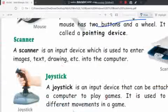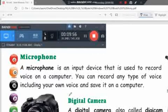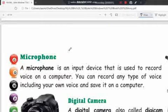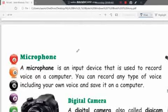After the joystick, the next input device is the microphone. A microphone is an input device because it is used to give input to the computer. We can record our voice and send it via microphone. You can record any type of voice including your own and save it in the computer.